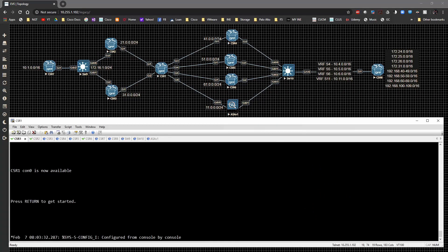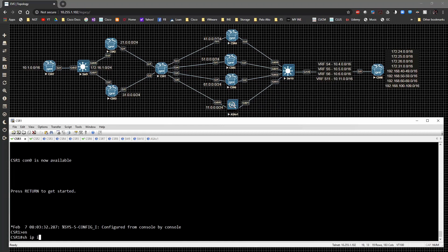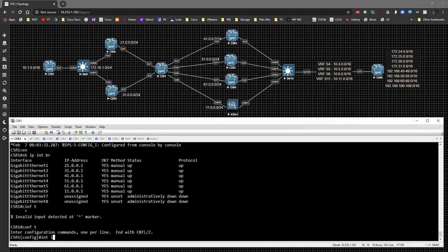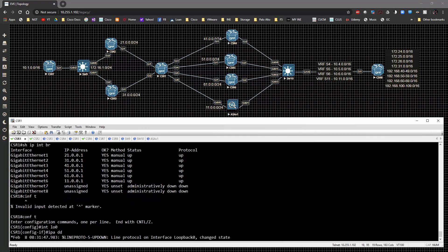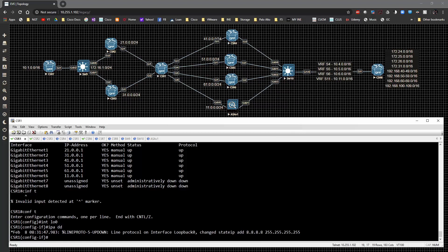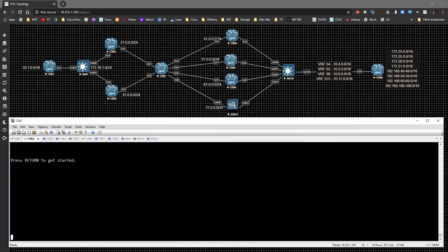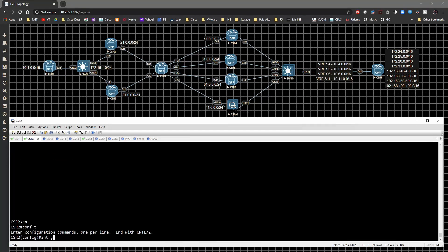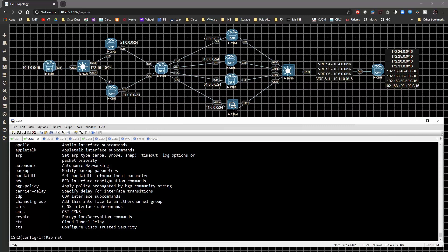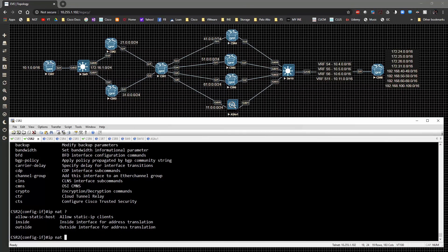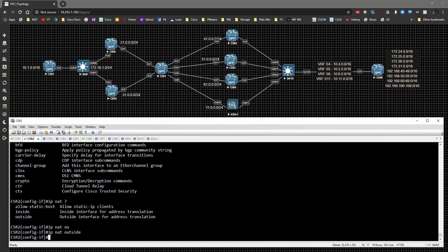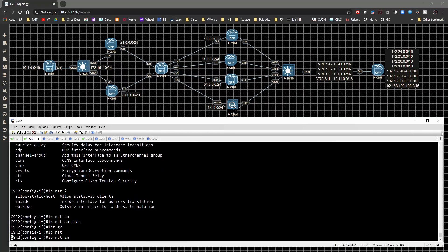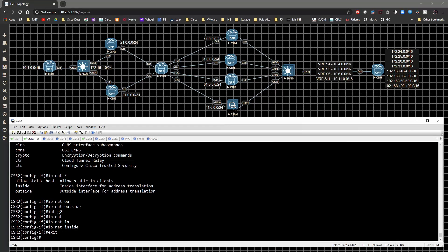On CSR1, the first thing we're going to do is configure interface loopback zero and give it the IP address of Google's DNS. Then on CSR2, going to global config, on interface GigabitEthernet 1 we type 'ip nat outside', and on interface GigabitEthernet 2 we type 'ip nat inside'. We also have to create an access list to allow the traffic to be NATed.